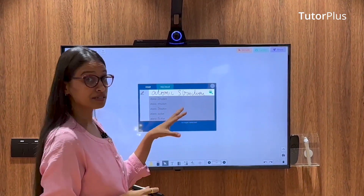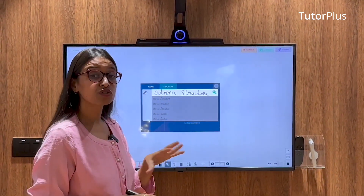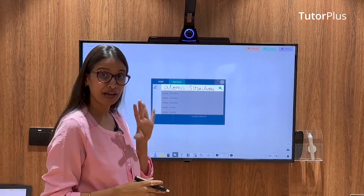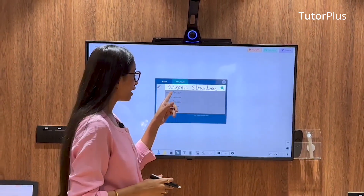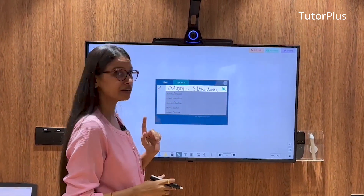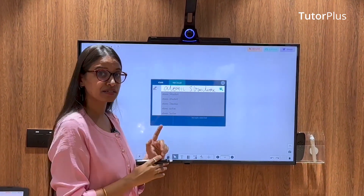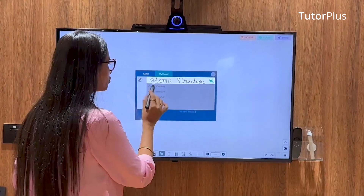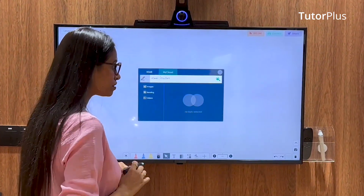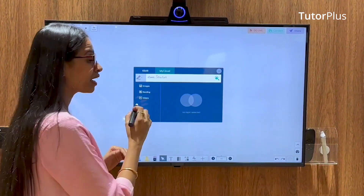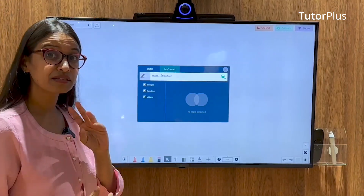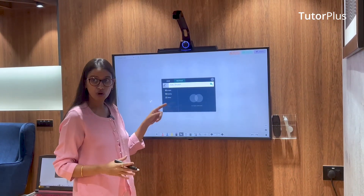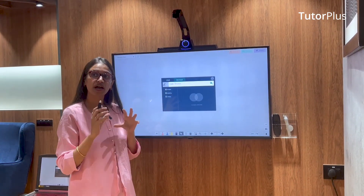This engine is so intelligent that it can understand my handwriting. As you can see, it has already suggested that I've written 'atomic structure.' Just click on it and you can get results in three types: image, video, or content about the topic.